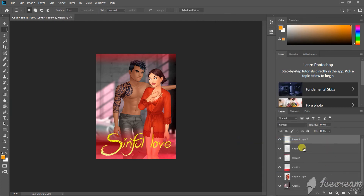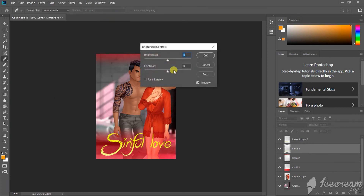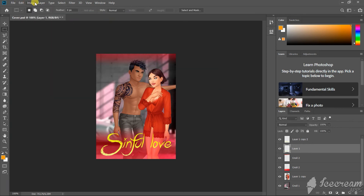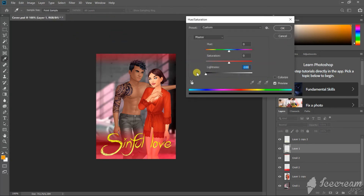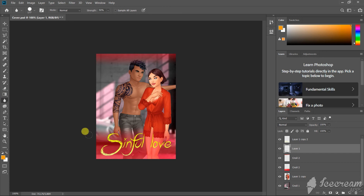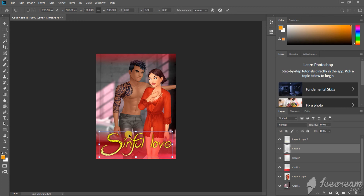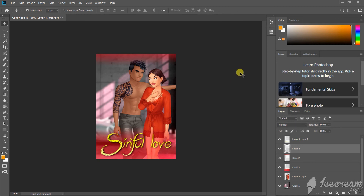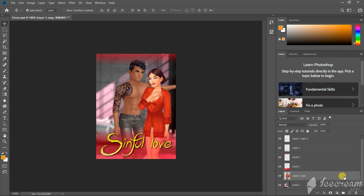Let's add a little volume. For this we need to duplicate the title layer and make it black, and then blur it with the blur tool. We can also create a shadow for the characters. The steps are the same.